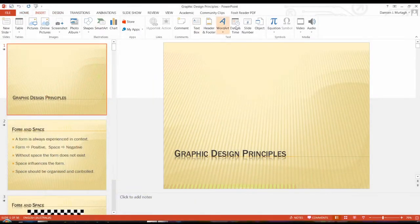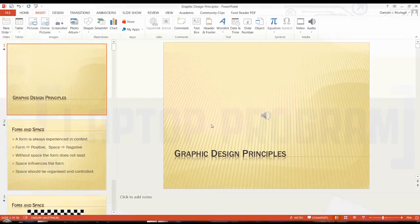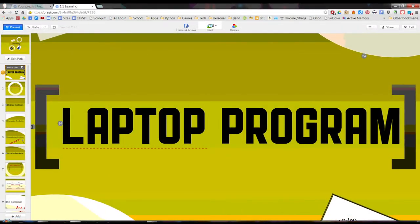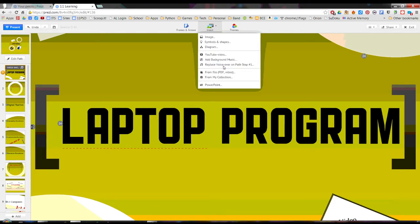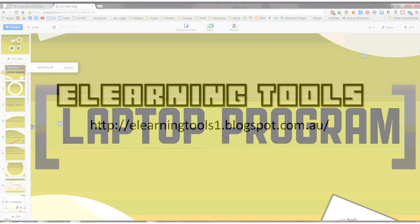Help students who struggle in front of an audience by using voiceover presentations. If you assess using multimodals or presentations, then check your syllabus — your students may not be required to orally present. If that's the case, it is simple to record voiceovers in both PowerPoint and Prezi. This allows the students to get it right without the pressure of an audience. For more details, check out the blog.